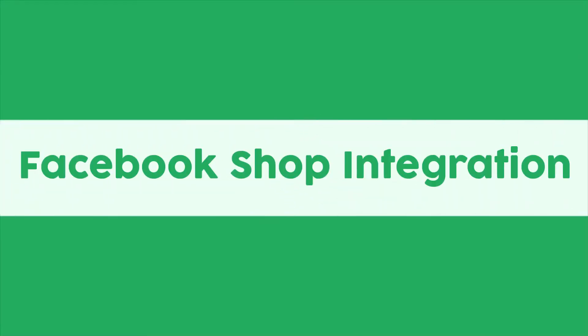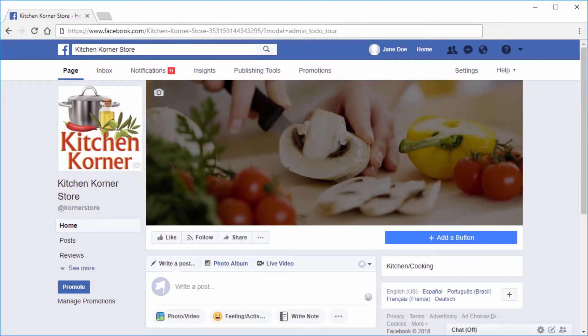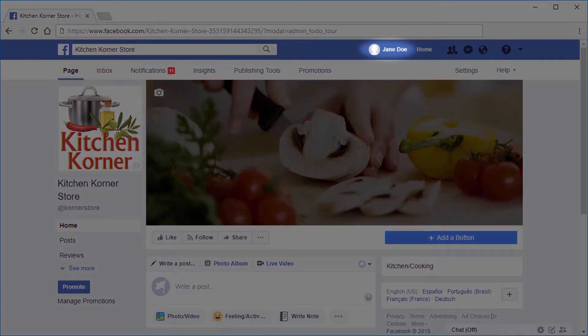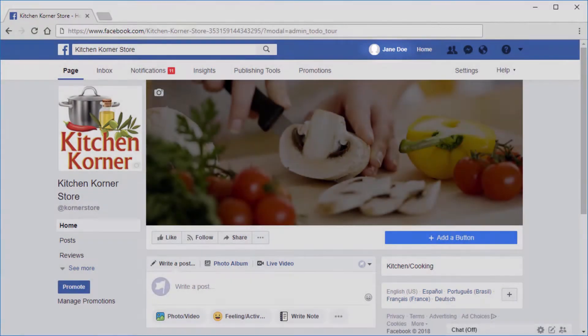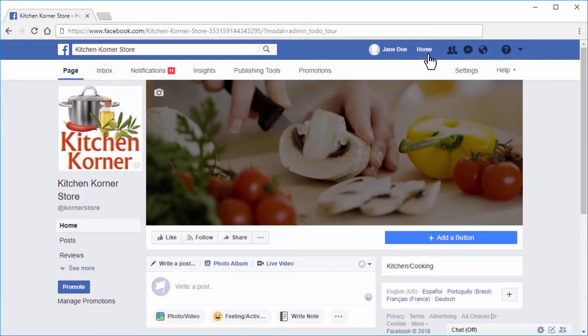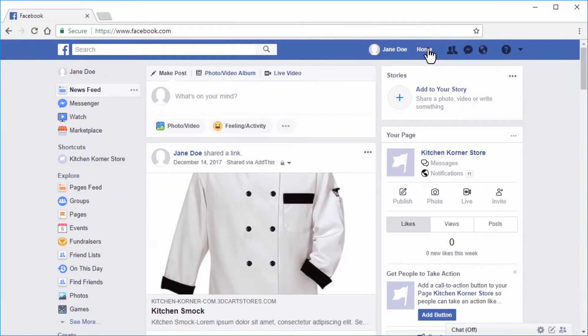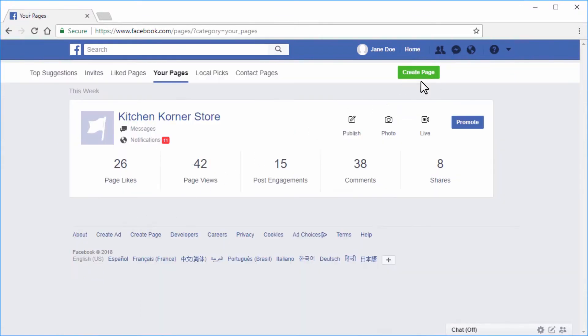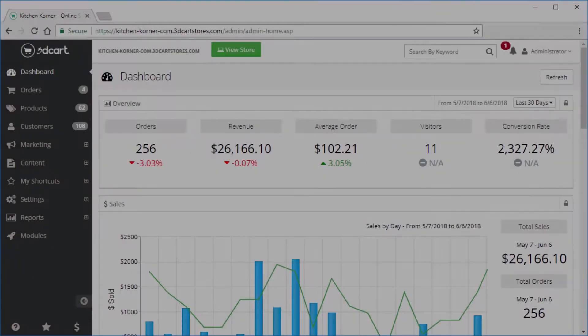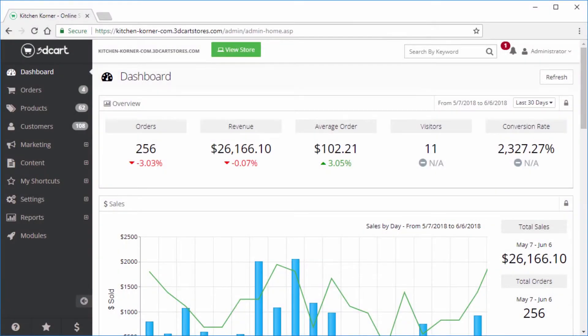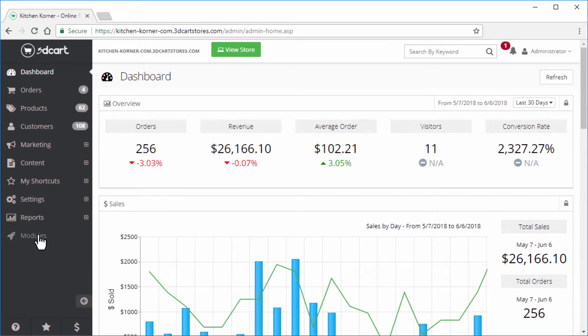Facebook shop integration. Before you begin the integration, please make sure that you have a Facebook business page and a Facebook profile that acts as the administrator of the business page. Once these are in place, you can proceed with the integration process. Let's start by logging into your 3dcart online store manager. Using the left-hand navigation menu, go to modules.